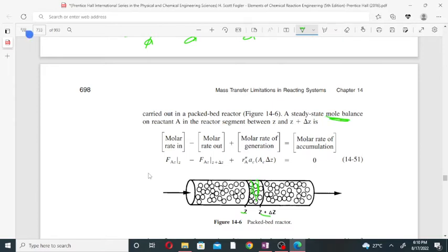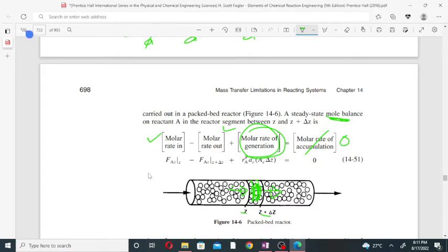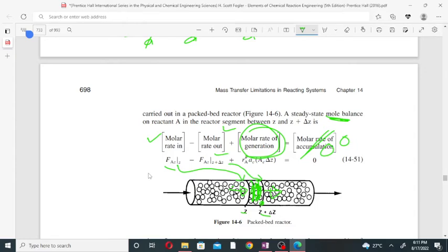At steady state, the accumulation term is zero. The mole balance equation is: molar rate in minus molar rate out plus molar rate of generation equals zero. The molar flow rate at position z is F_A at z, and at position z plus delta-z is F_A at z plus delta-z. The molar rate of generation involves the rate of disappearance of component A per unit surface area of catalyst, multiplied by the external surface area per unit reactor volume, the cross-sectional area, and the small thickness delta-z.